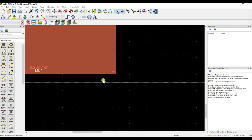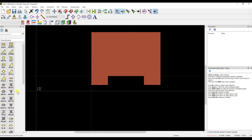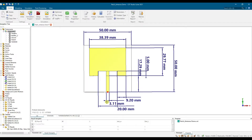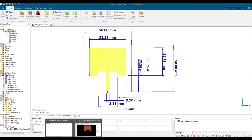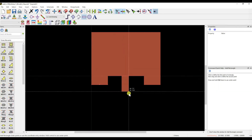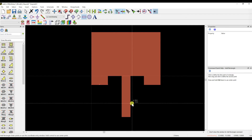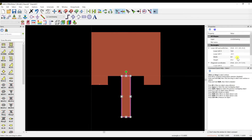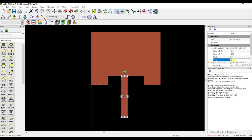Next, we create the feed line. The width will be 3.11mm and the length will be 17.29mm plus 5mm from the slot, giving 22.29mm total. Click on the rectangle tool, place it anywhere, then adjust. Set the width to 3.11mm and the length to 22.29mm.